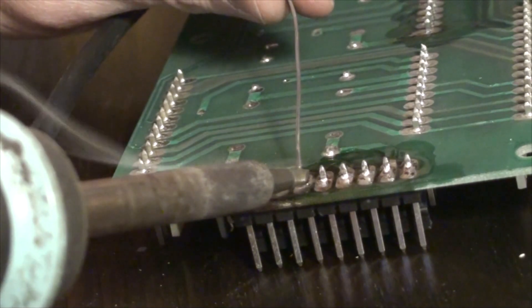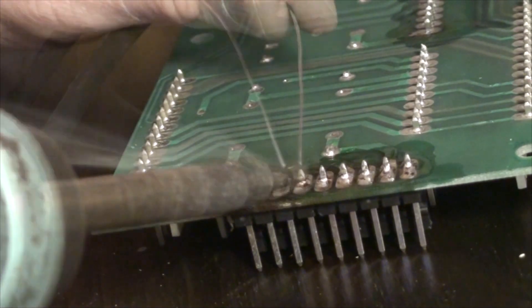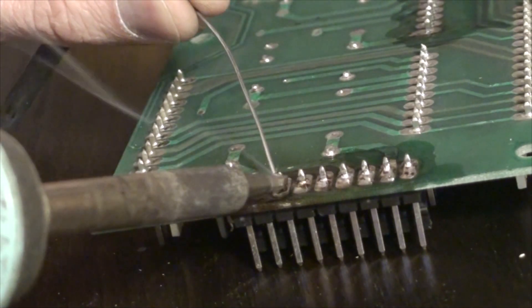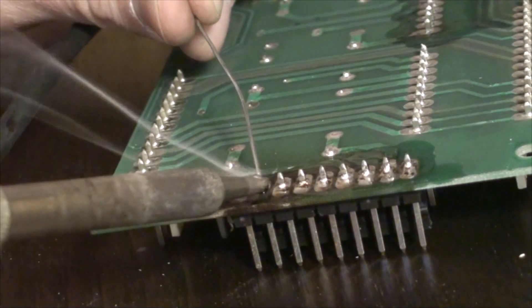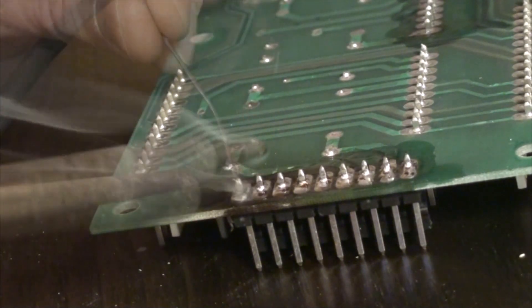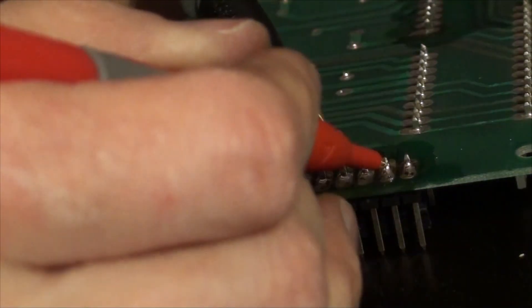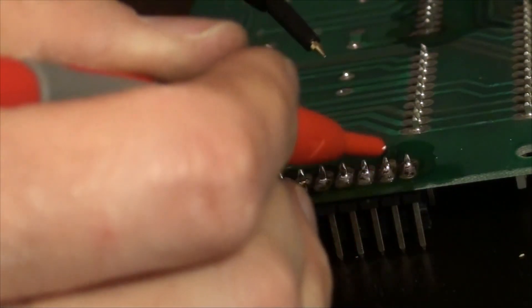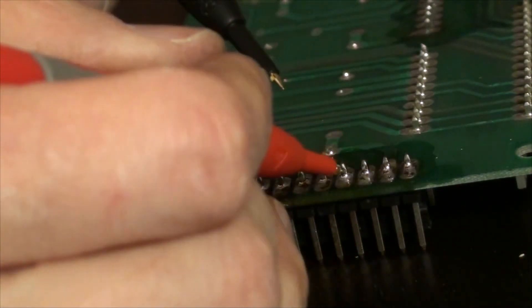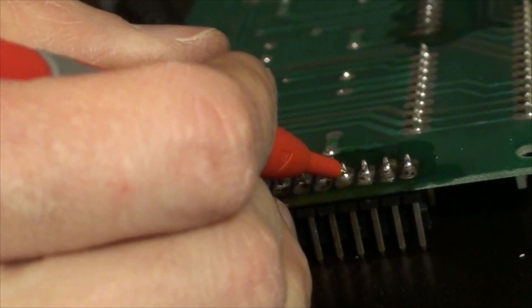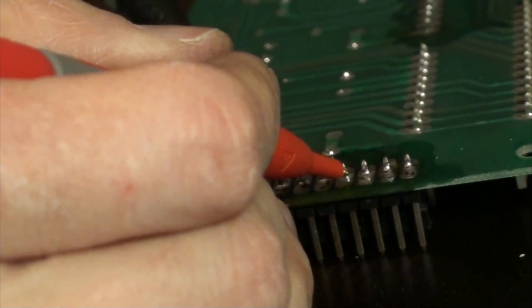I've begun to get into the habit of testing continuity after solder jobs like this in an effort to troubleshoot further issues. Luckily, this time everything checks out.